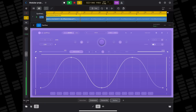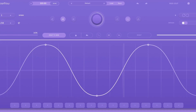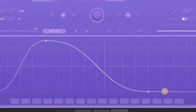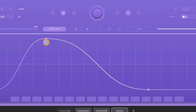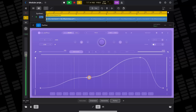Headphones in for this one. This is PanFlow, a creative panning modulator for iOS from Audio Modern. While you can use Logic's built-in automation to have tracks pan around the stereo spectrum, PanFlow allows you to be a bit more creative.